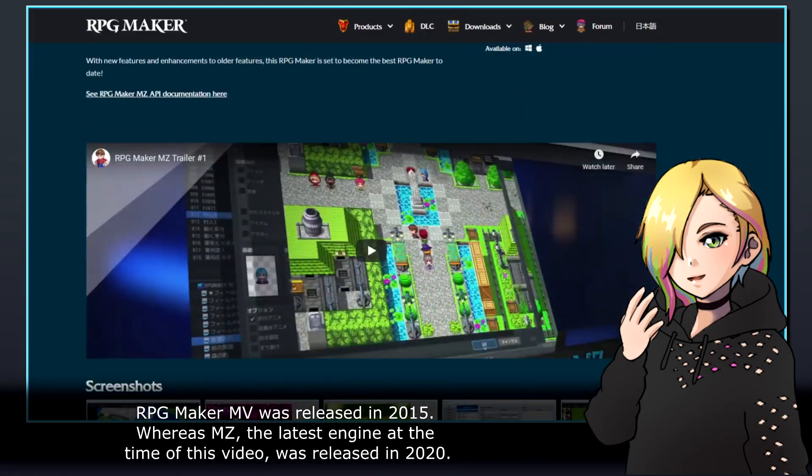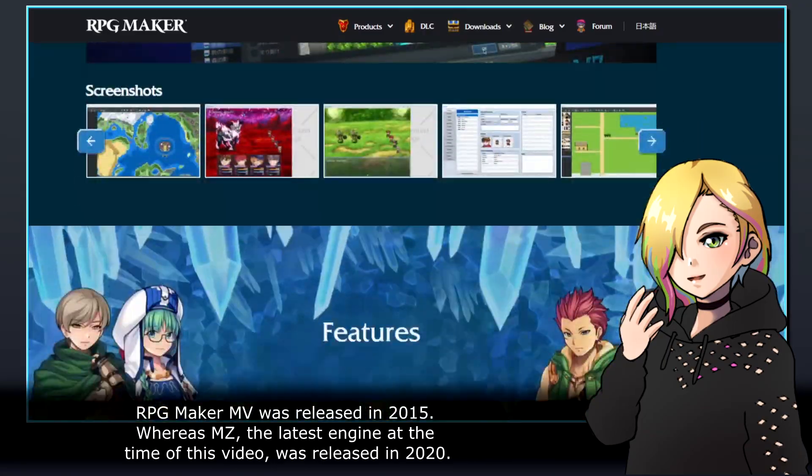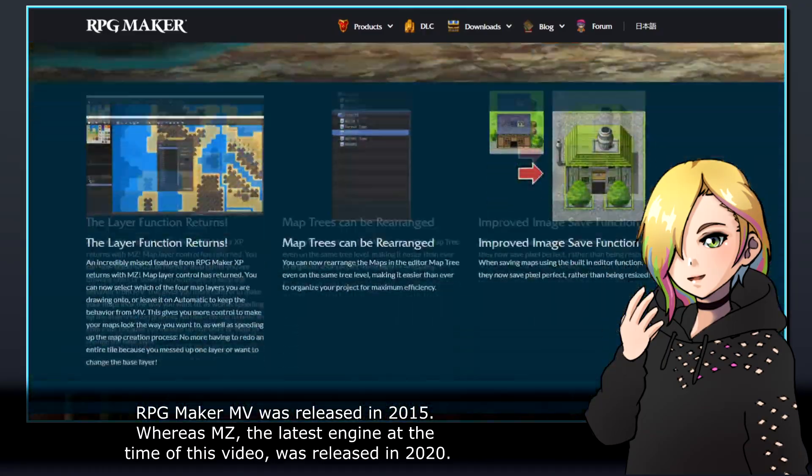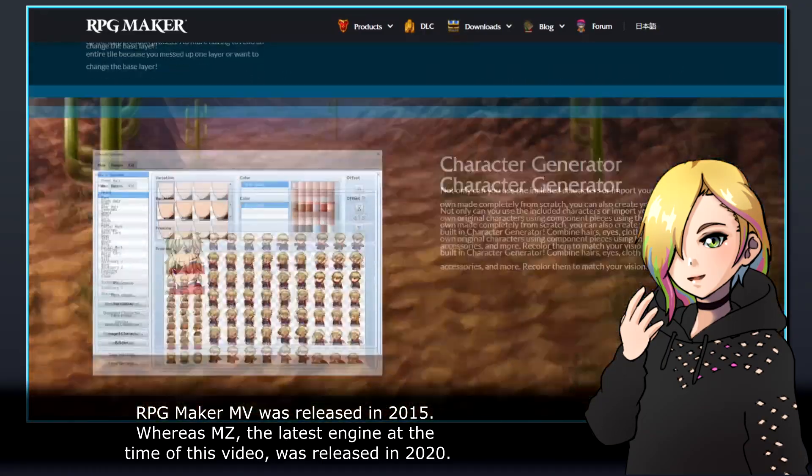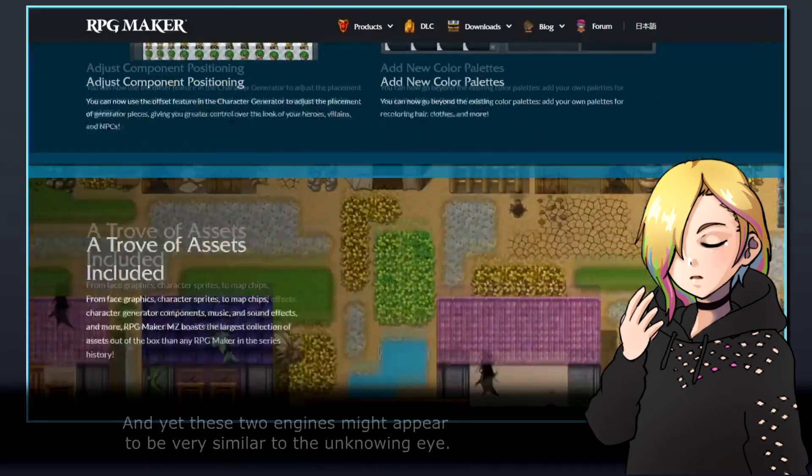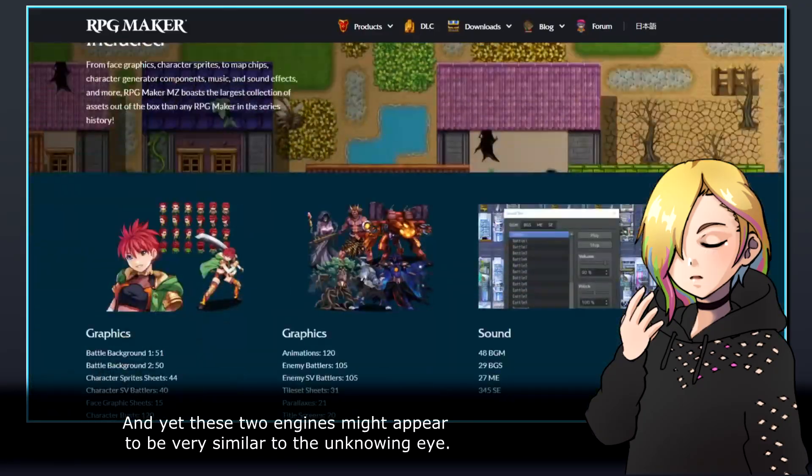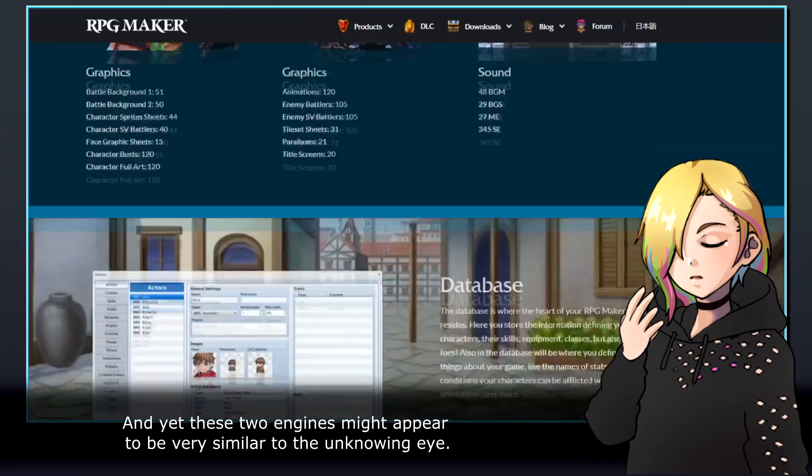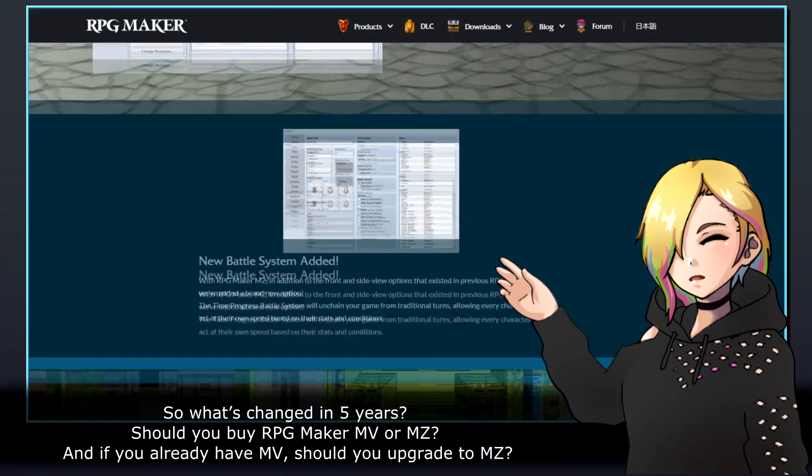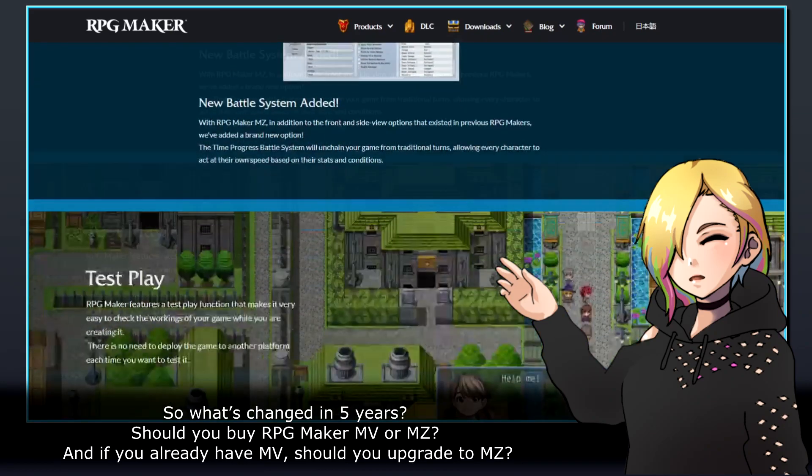RPG Maker MV was released in 2015, whereas MZ, the latest engine at the time of this video, was released in 2020. And yet these two engines might appear to be very similar to the unknowing eye. So what's changed in five years?